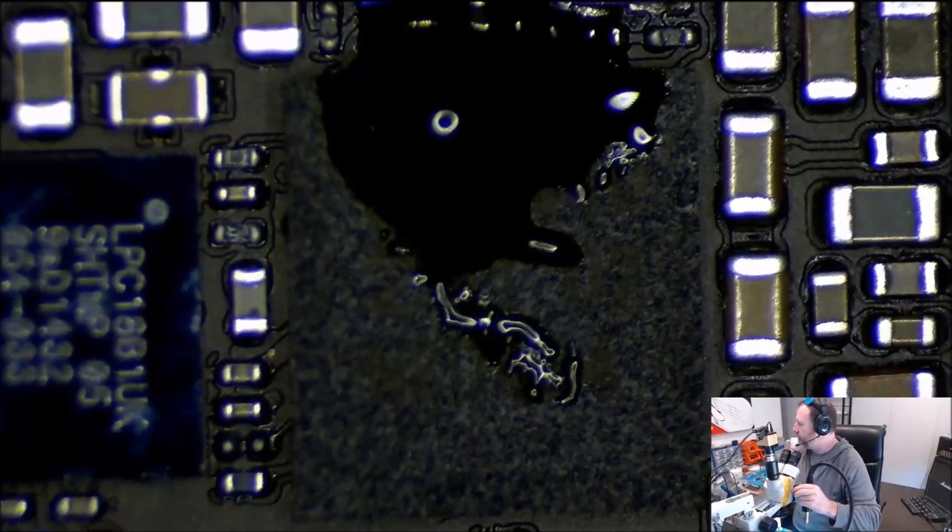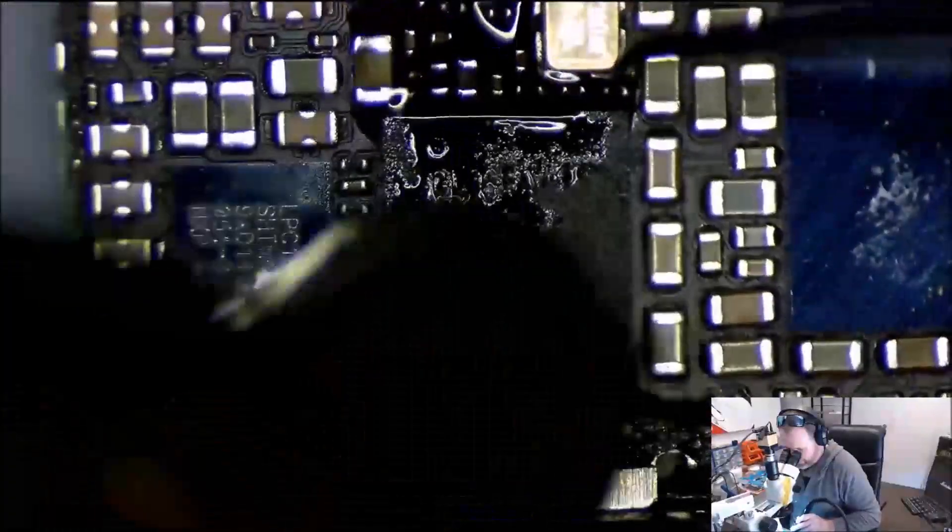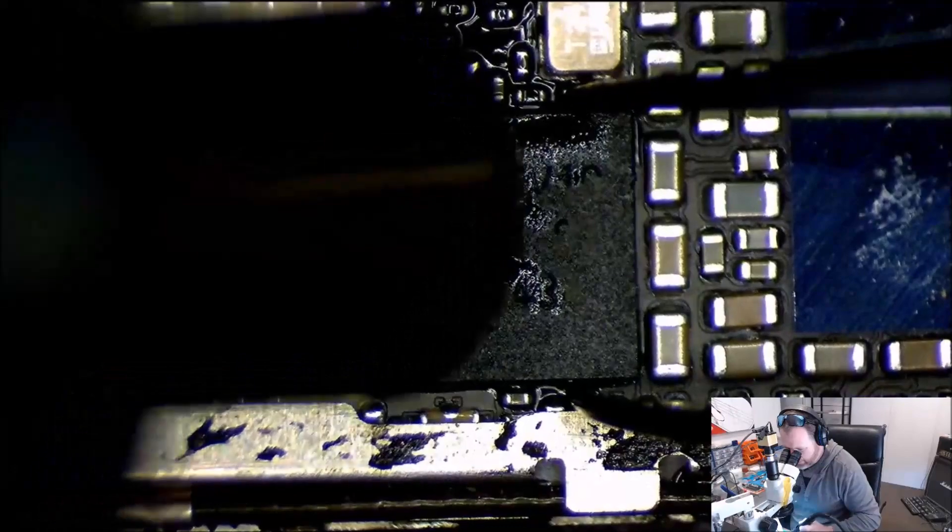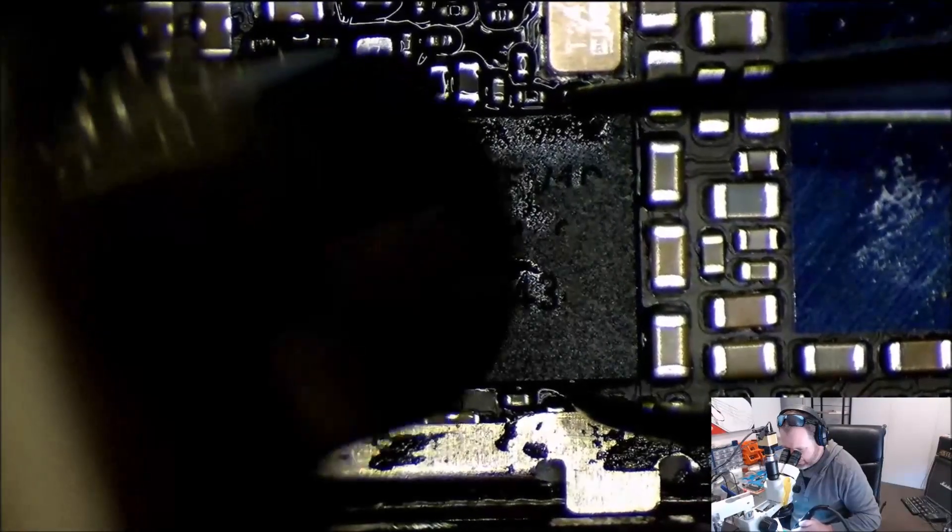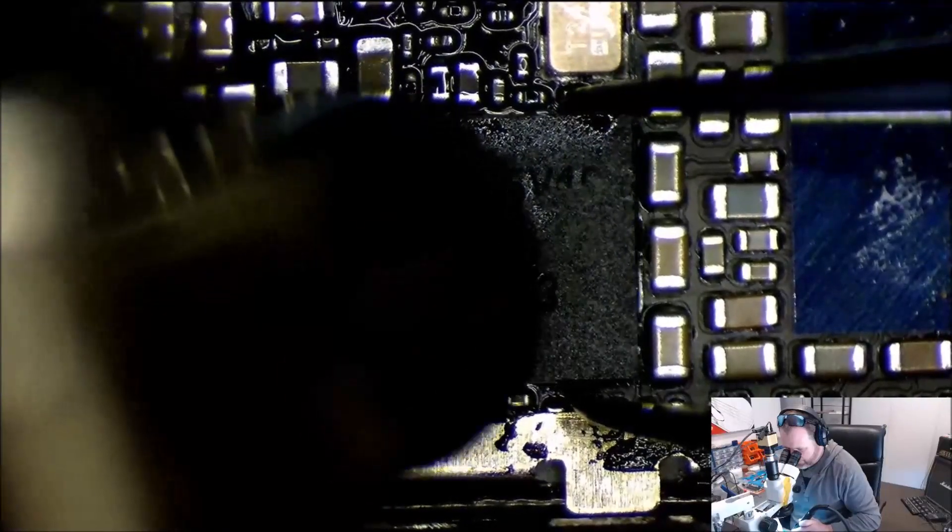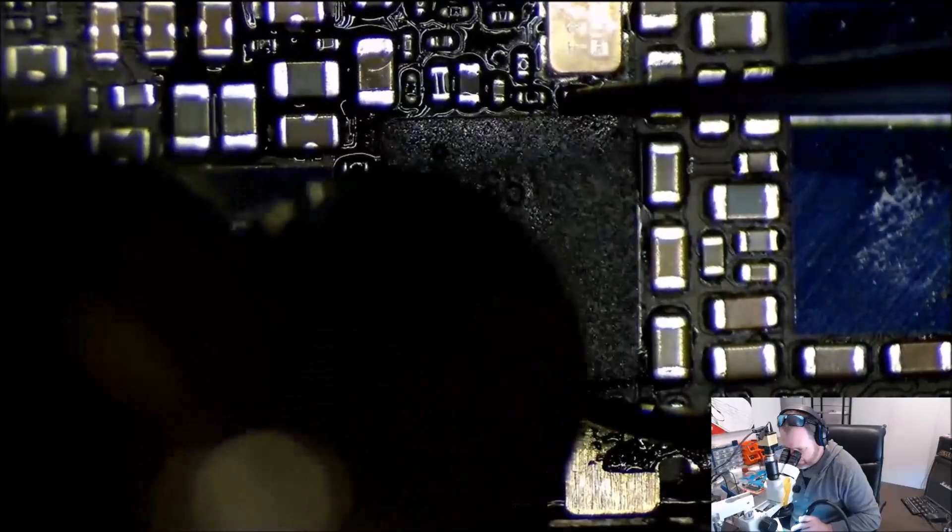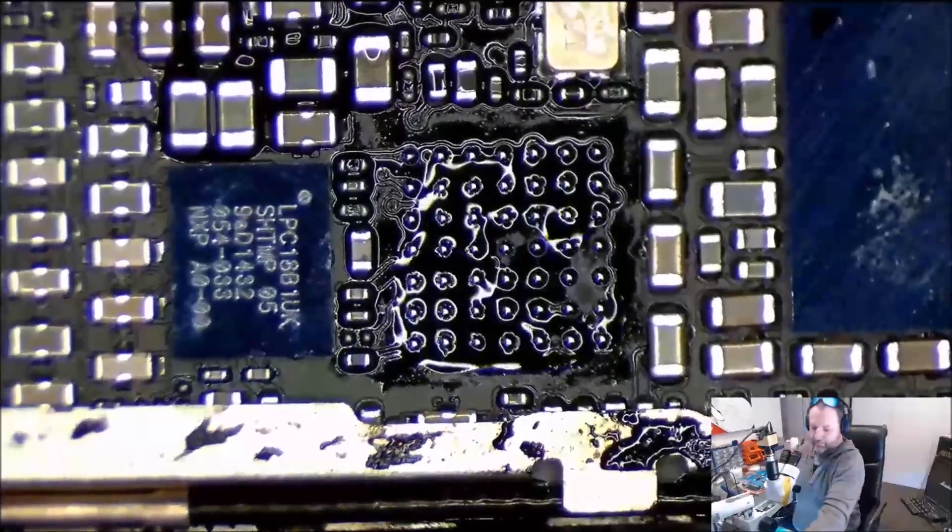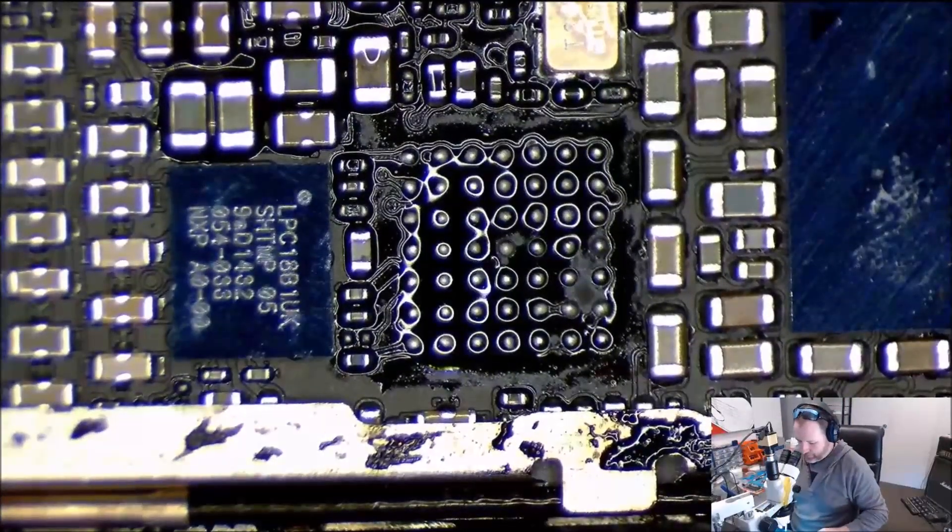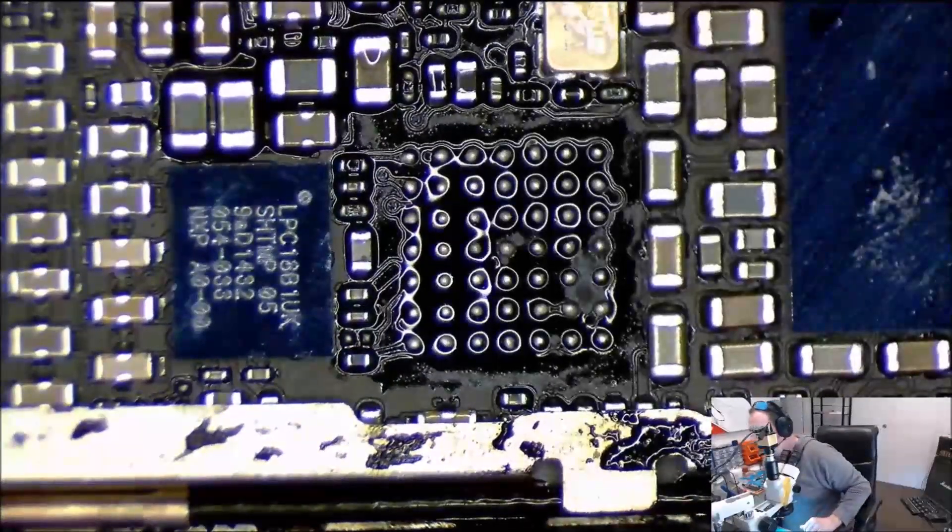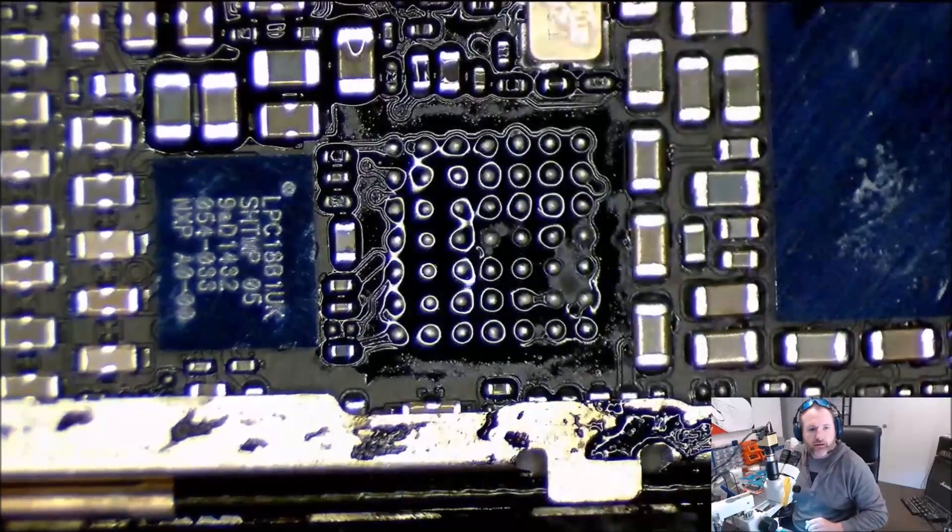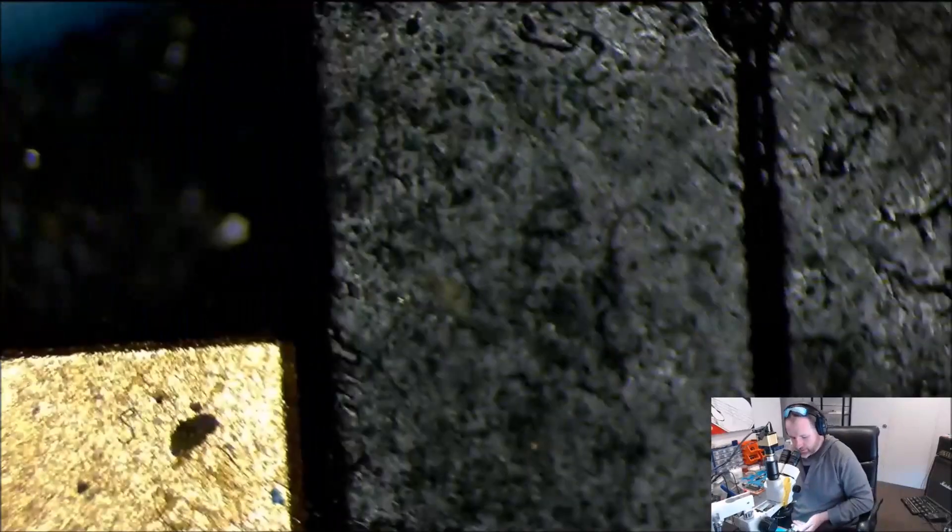So let's remove this IC. Same goes with this one, we're looking for a clean lift. The reason I like clean lifts is because I am going to put that straight on the other board. Happy days, don't even need to reball it.